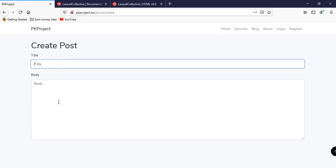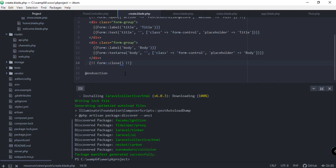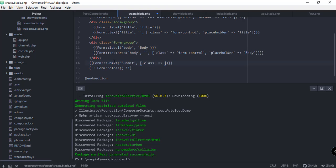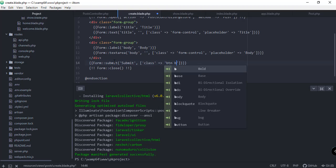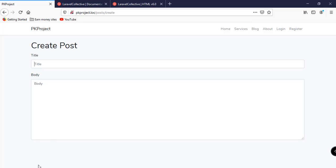The last part is to add a submit button for our form. Before the closing tag of our form let's add Form::submit, specify the label 'Submit', and add the class 'btn btn-primary' to style it as a button. Save and refresh.